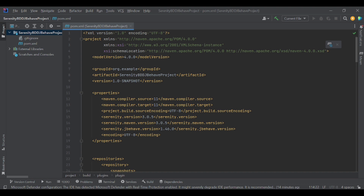This is all about properties, dependencies, and plugins in pom.xml. In the next video, I am going to explain the folder structure of Serenity BDD — how we are going to create a folder structure for our automation framework. Don't miss that video. We will meet there. Thank you.